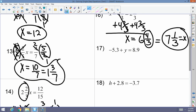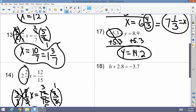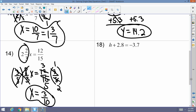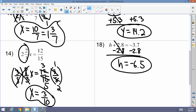Number seventeen: negative 5.3 plus Y equals 8.9. I get rid of the negative 5.3 by adding 5.3 to both sides — the 5.3s cancel, and Y equals 14.2. Last but not least, number eighteen: H plus 2.8 equals negative 3.7. I cancel addition with subtraction, so I subtract 2.8 from both sides, giving H equals negative 6.5. And there you have it — single-step equations, nice and easy. Thank you so very much, I hope you learned a lot. Have a great day, bye-bye!